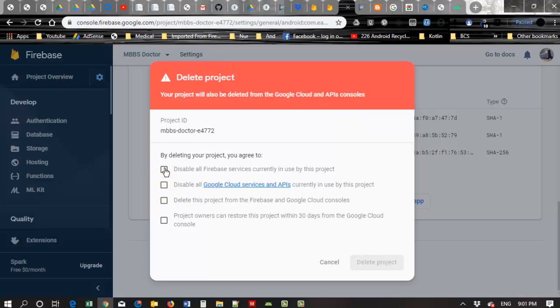Then here a Delete Project button appears. Now click the Delete Project.